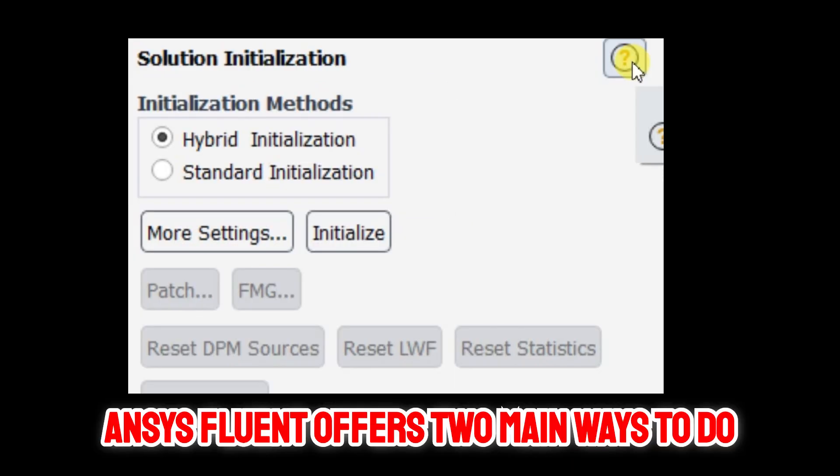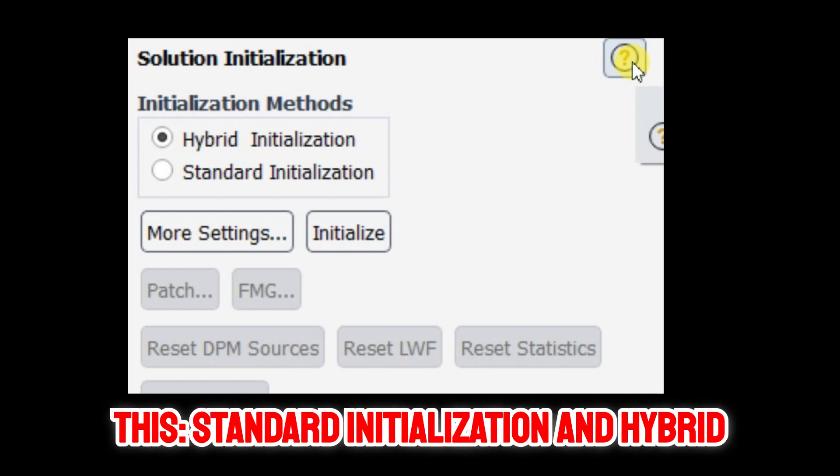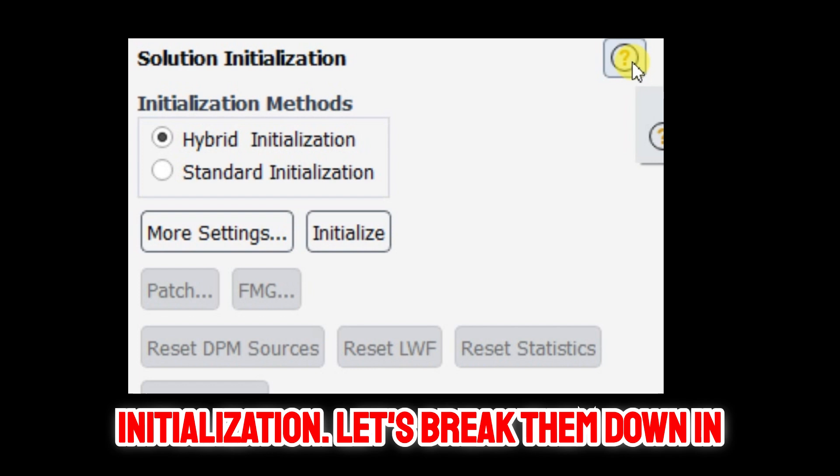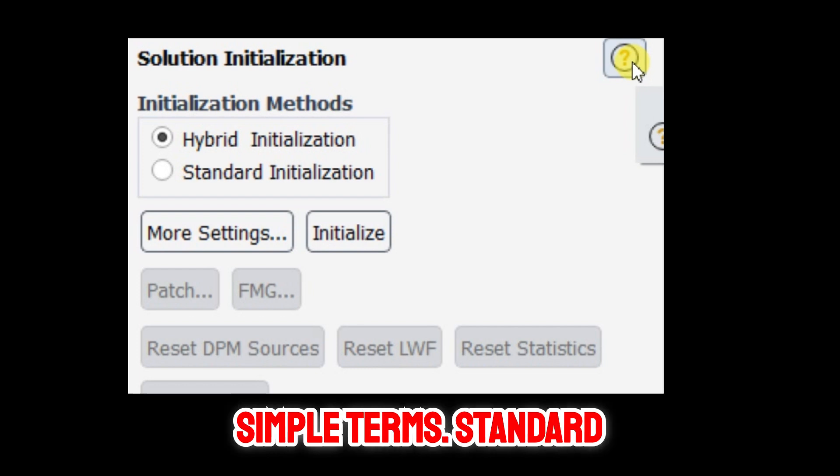ANSYS Fluent offers two main ways to do this: standard initialization and hybrid initialization. Let's break them down in simple terms.